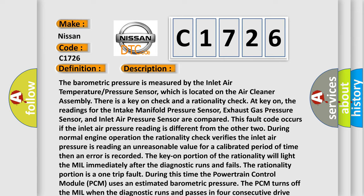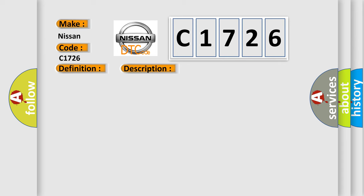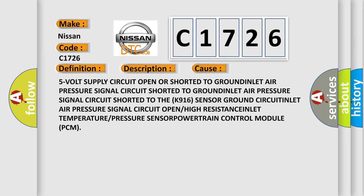The key on portion of the rationality will light the MIL immediately after the diagnostic runs and fails. Because the rationality portion is a one-trip fault during this time, the powertrain control module (PCM) uses an estimated barometric pressure. The PCM turns off the MIL when the diagnostic runs and passes in four consecutive drive cycles.